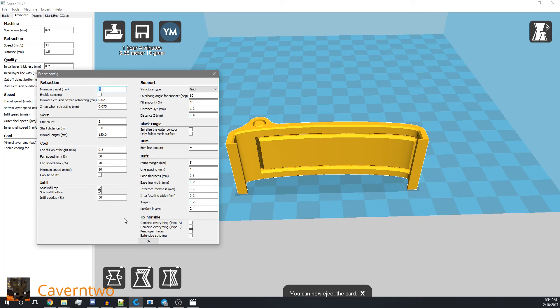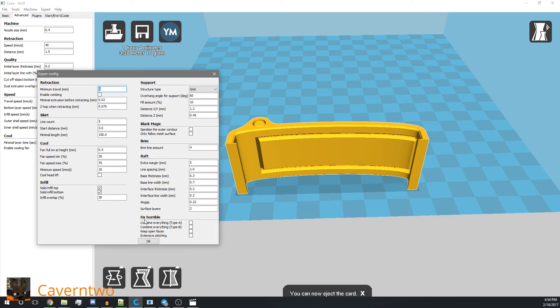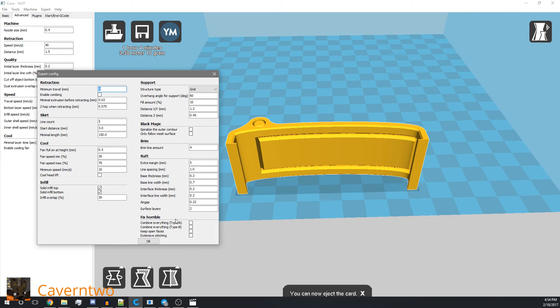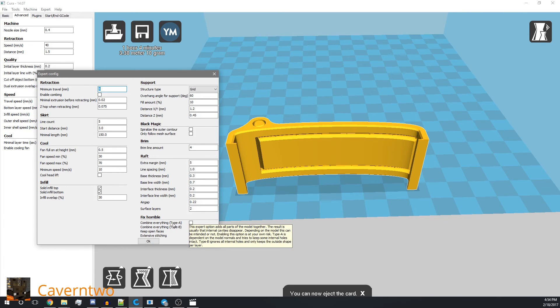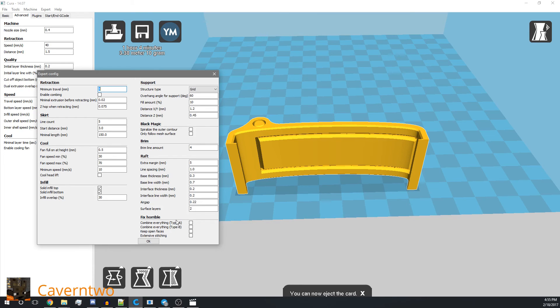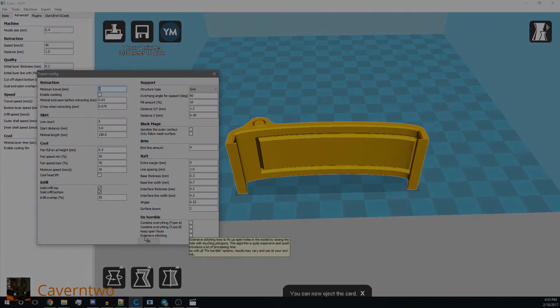So yeah, what I want to talk about. One more thing. Oh yeah, here it is. Fix horrible. Do not use them, or at least that's my recommendation as of now. I had for some reason this one, the type A combine enabled, and I disabled it and it works.